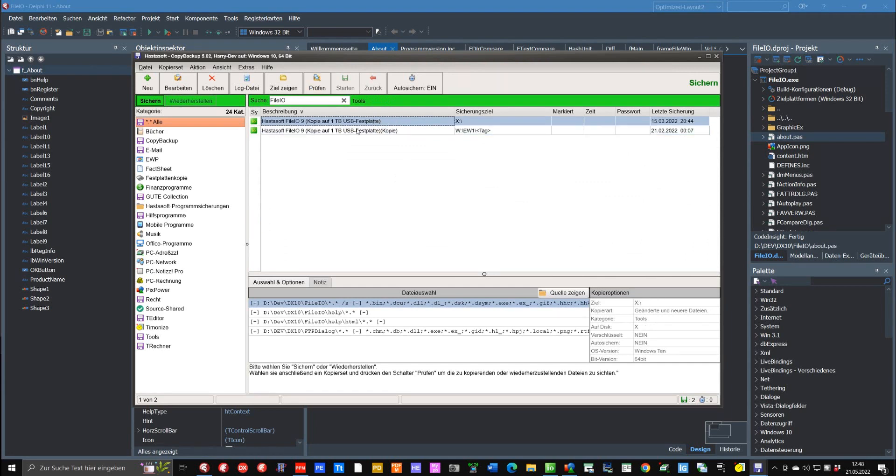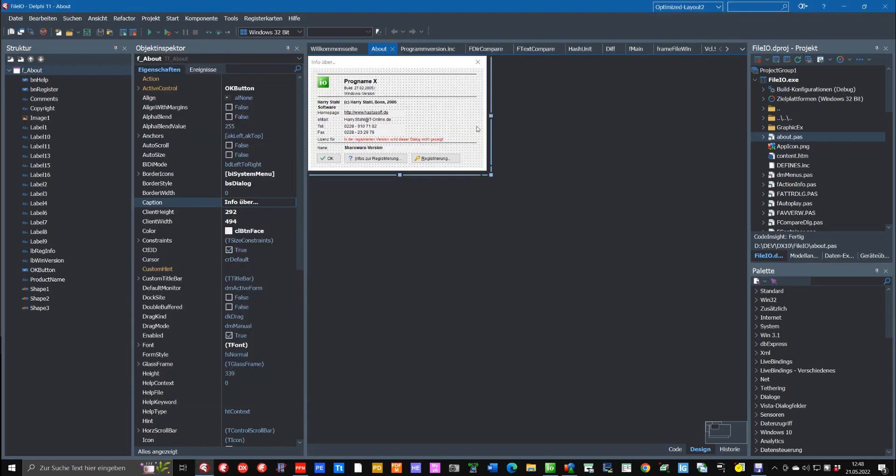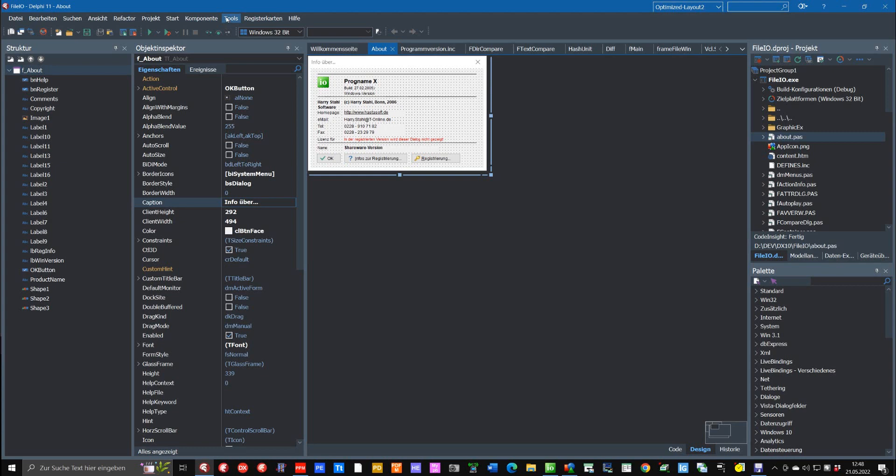So I hope this little video gives you some impression and some ideas what you can do with the Tools menu. I like it very much and it simplifies my daily work a lot. That was all for today. Bye bye.